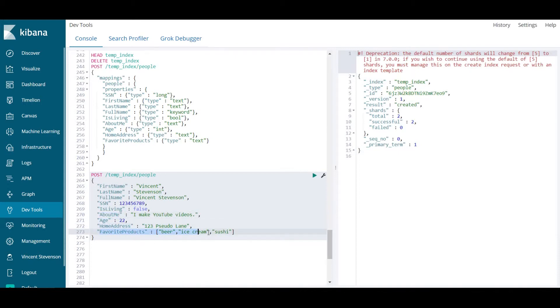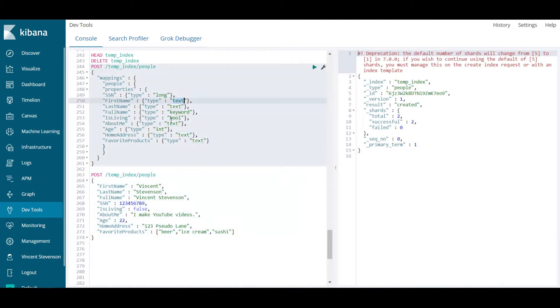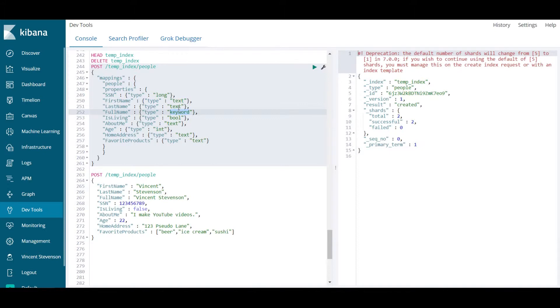To go into the mapping and add some background on what we're seeing here, type long is my social security number. We see that first name is of type text, last name is of type text, full name is of type keyword. The difference between text and keyword is that keywords are things that are pairs or many sets of words that are inseparable.